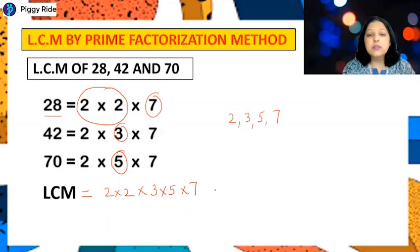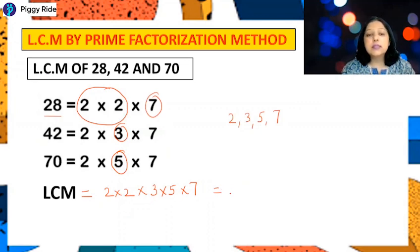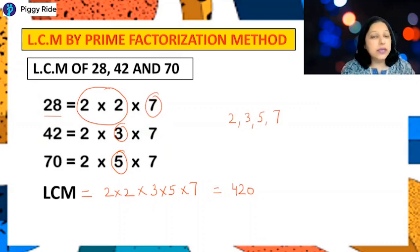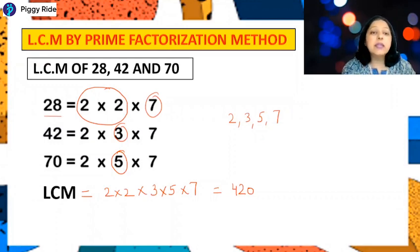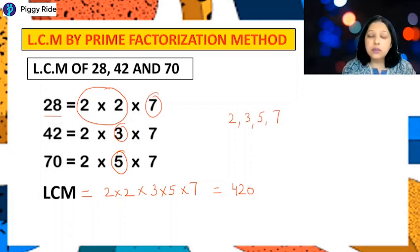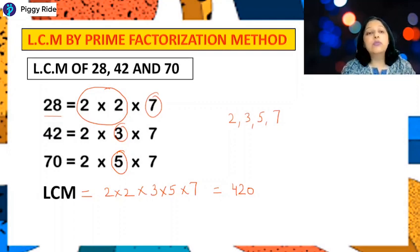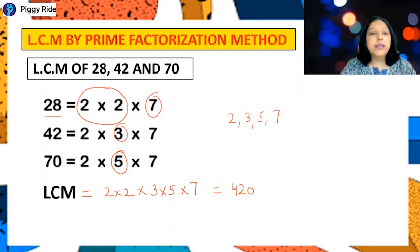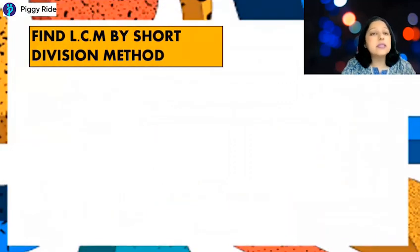Multiplying: 2 × 2 = 4, × 3 = 12, × 5 = 60, × 7 = 420. So the LCM of 28, 42, and 70 is 420. To summarize: write the prime factors, check the maximum number of times each factor appears, multiply all those together to get the LCM. This method is very useful when finding the LCM of more than two numbers.